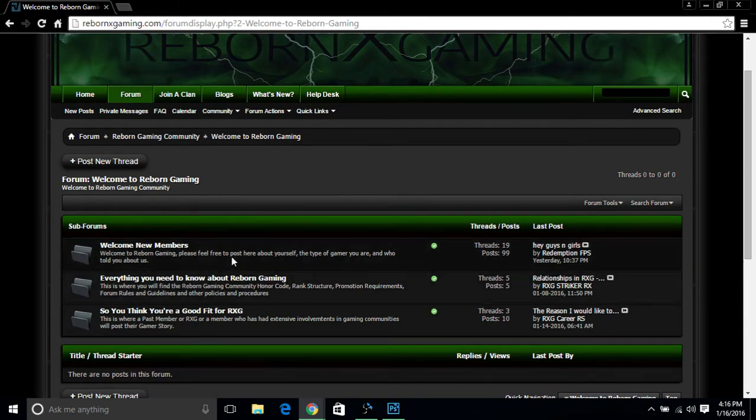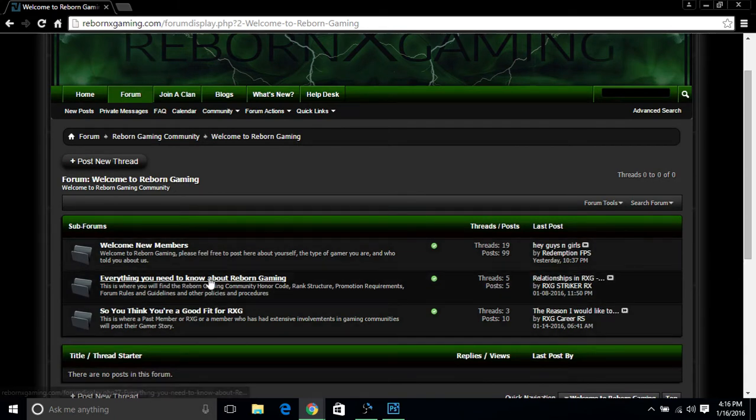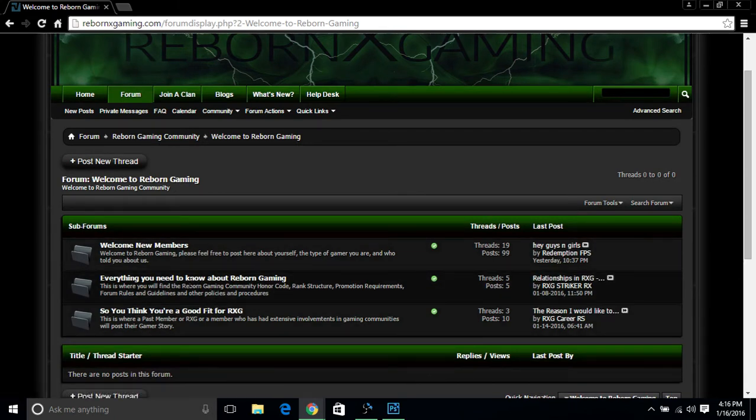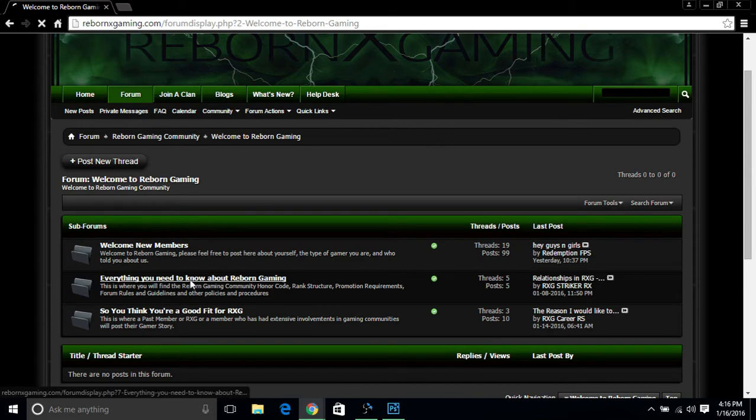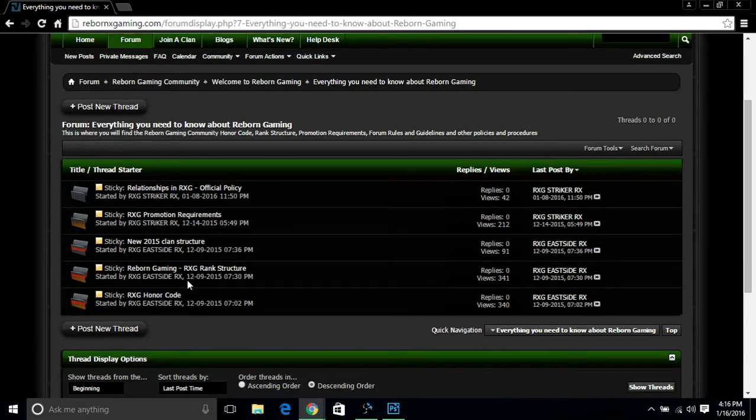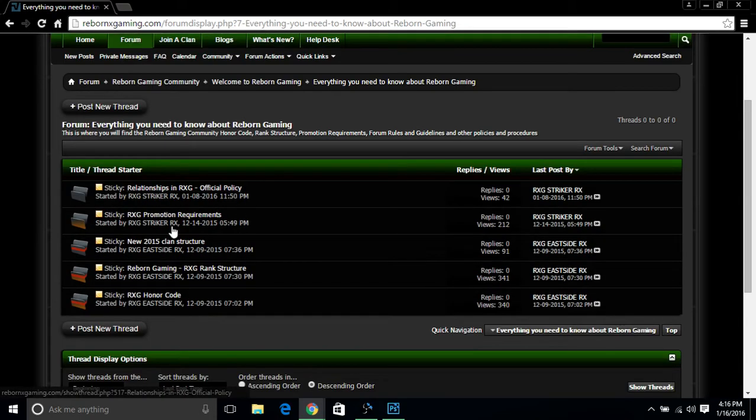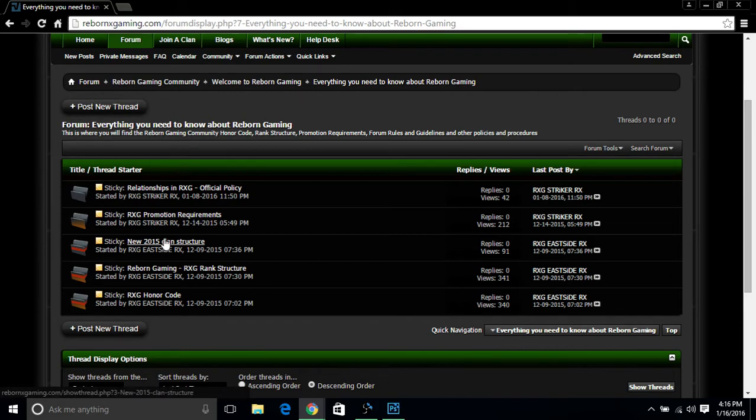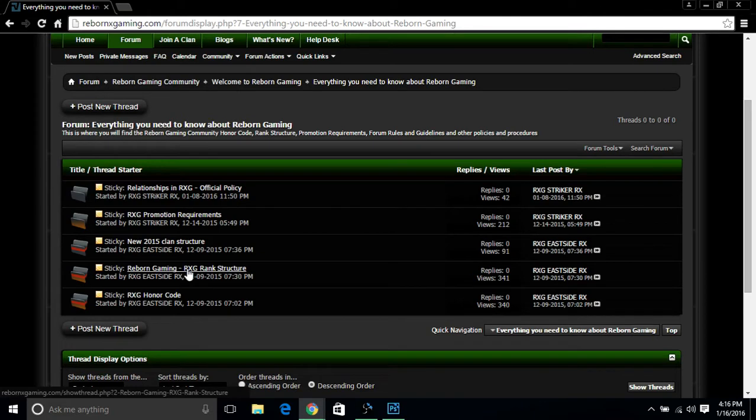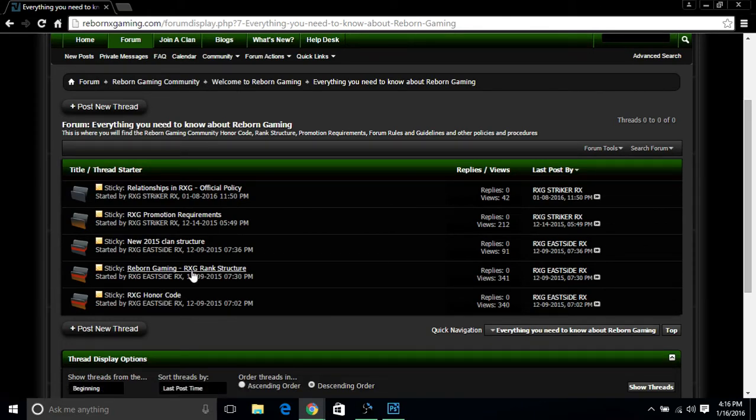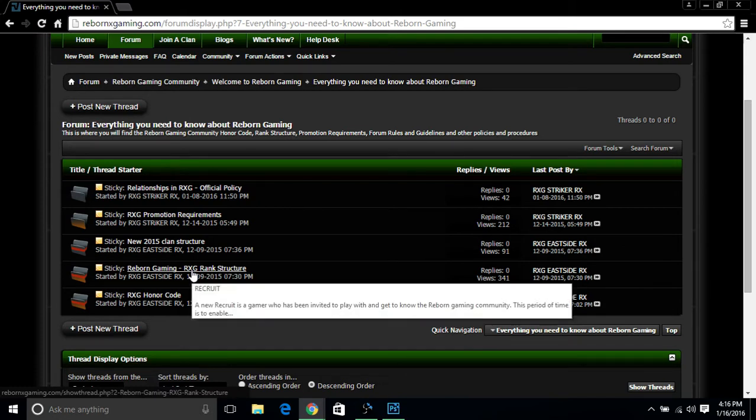Let's click back to Welcome Reborn Gaming. The second part you guys should really invest your time in is Everything You Need to Know About Reborn Gaming. From this part, you have the relationship policy, promotion requirements, the new 2015 clan structure, Reborn Gaming RXG rank structure, and the honor code. You need to know both the honor code and rank structure if you want to succeed in the community.